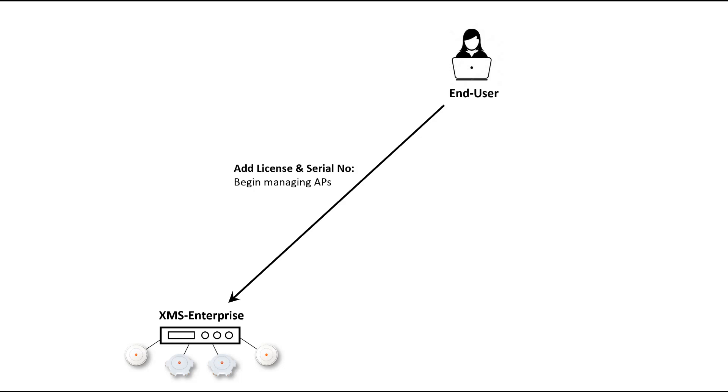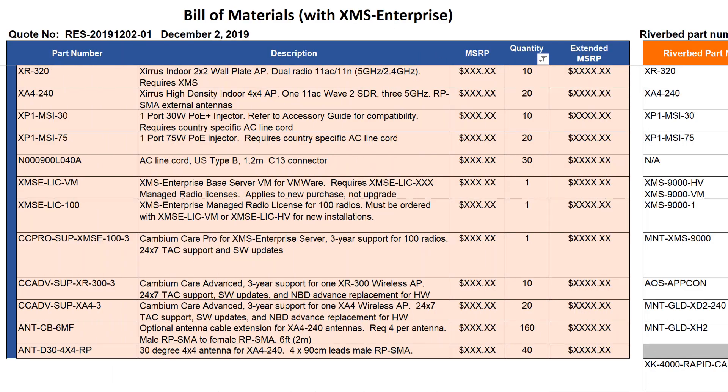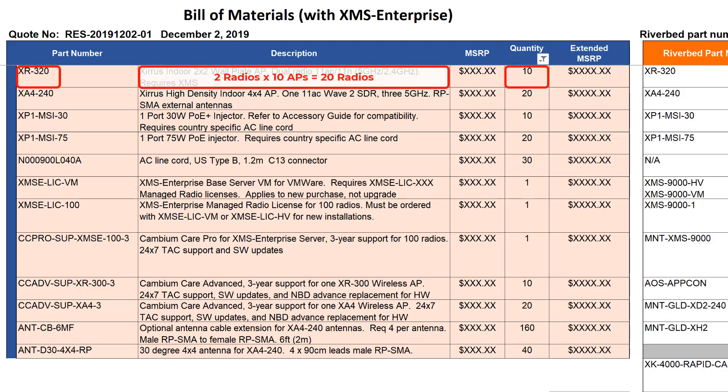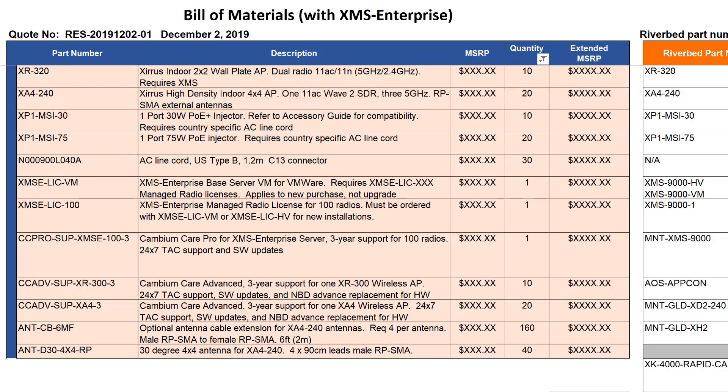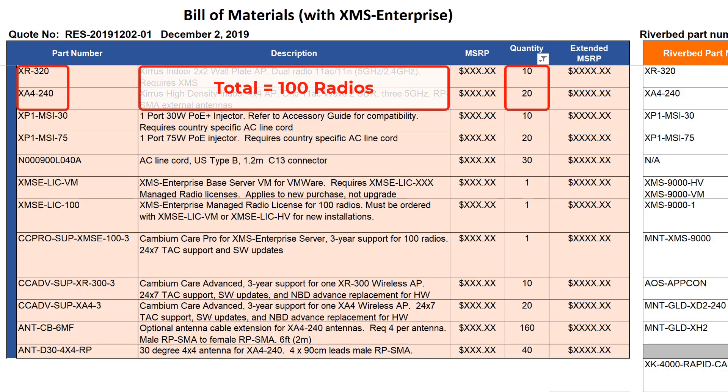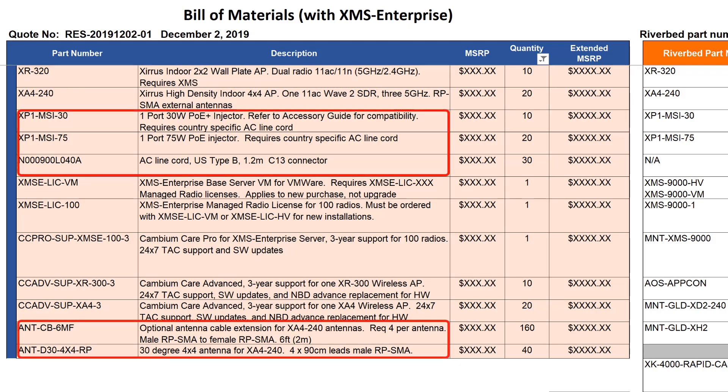Now let's take a more detailed look at the process. We'll walk you through both a new installation and adding to an existing installation. Here's a bill of materials for an order for two different AP models, a two radio AP, the XR320, and a four radio AP, the XA4-240. The total radio count for the selected quantity of APs is 100 radios. The bill of materials also includes related items for these APs such as PoE injectors and antennas.